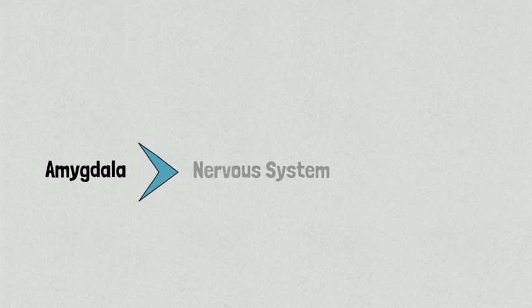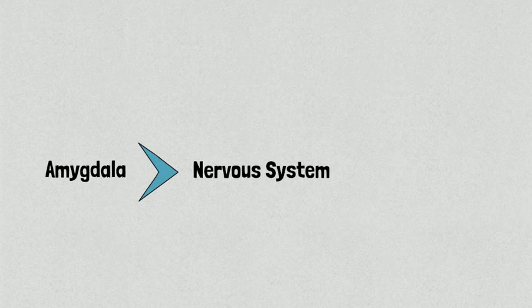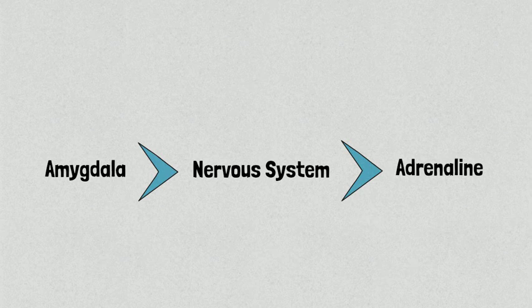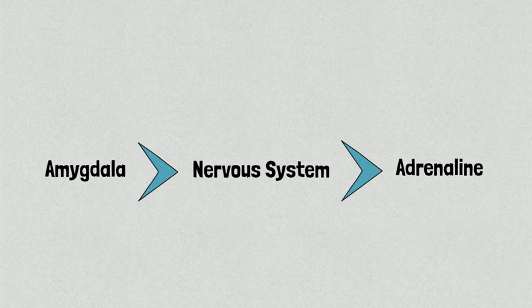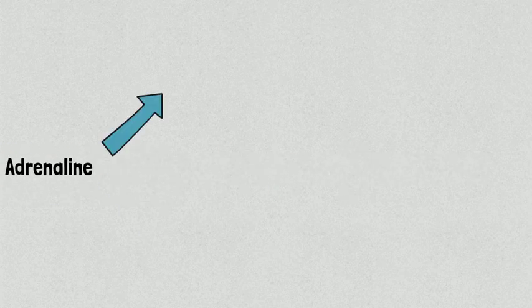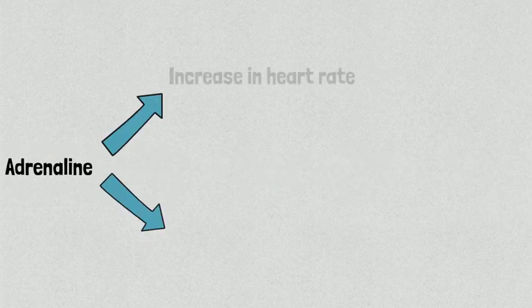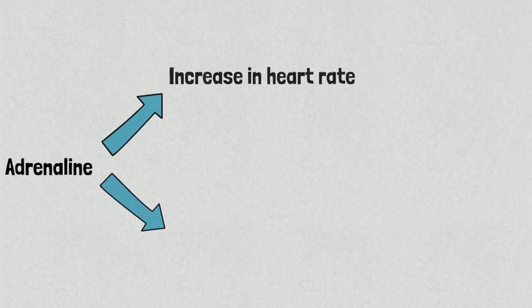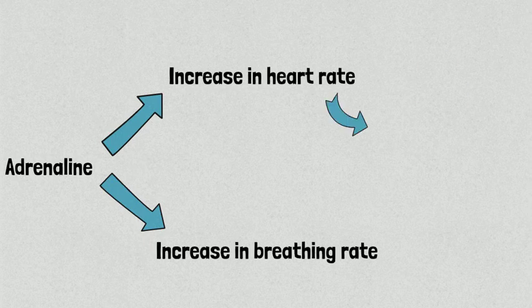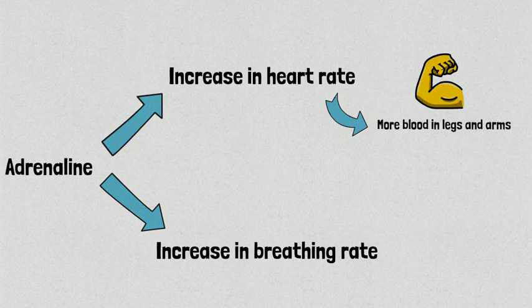After processing, the amygdala will send danger signals towards specific parts of our nervous system. These signals cause the body to produce various chemicals referred to as hormones, which act as messengers and lead to further changes in the body. The main hormone involved in this type of fight or flight response is adrenaline. Upon secretion, adrenaline affects different organs, leading to an increase in heart rate and breathing frequency. Once heart rate increases, more blood is pumped into the muscles of legs and arms to better prepare the body for facing the danger.